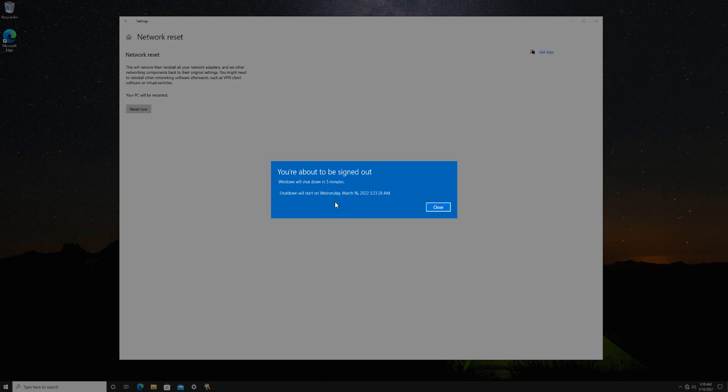Resetting network settings should address network issues. That is it. Thank you for watching. Have a good day. Take care.